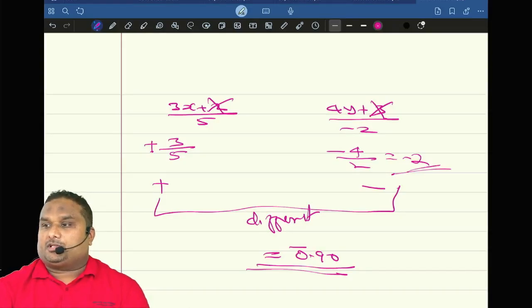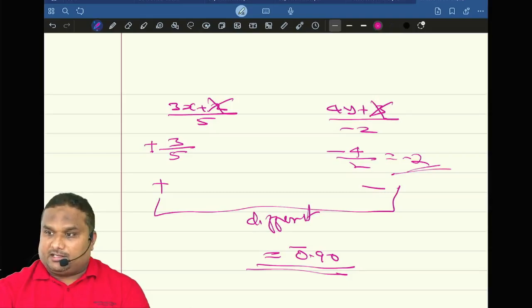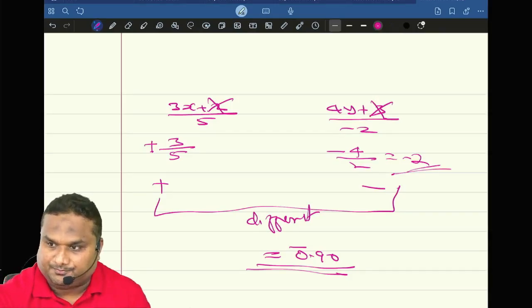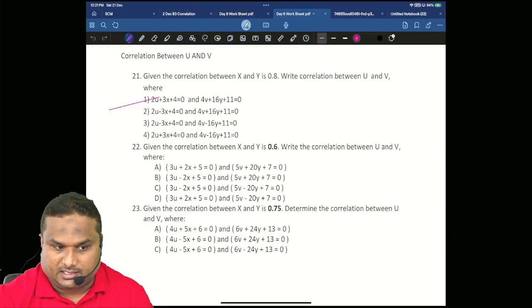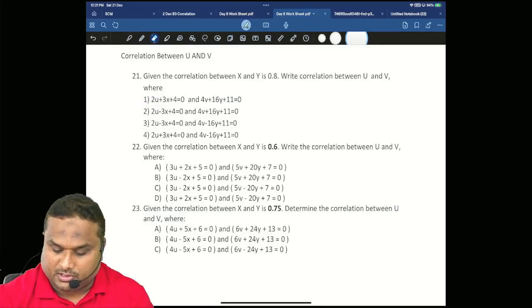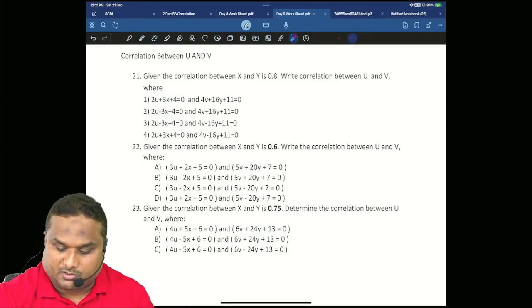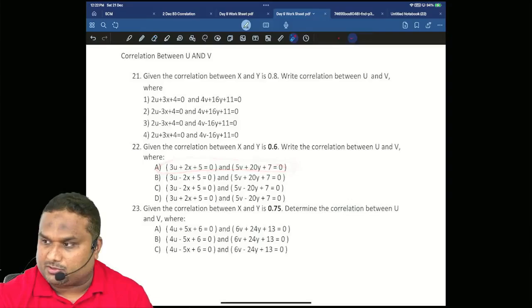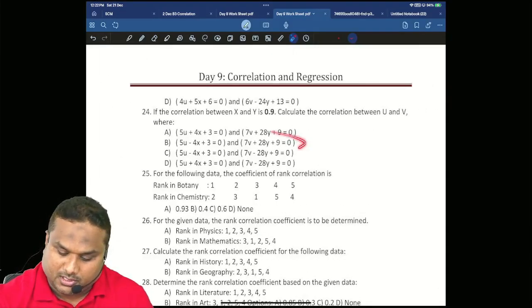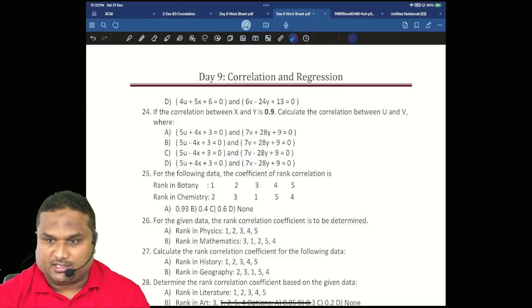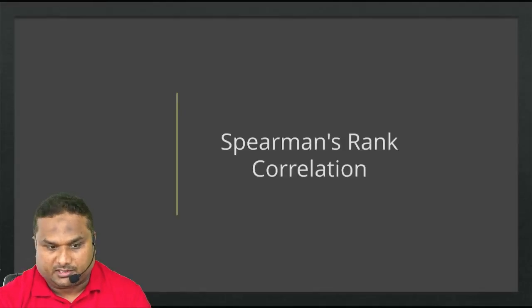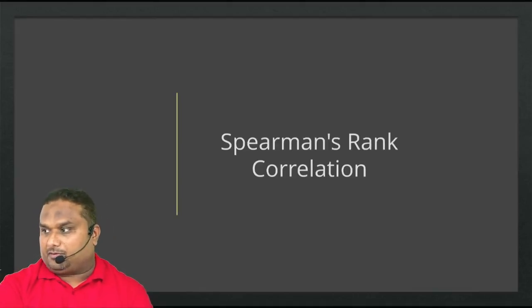We have done all the questions from correlation between u and v. Now you have to practice in this way. Now look at the board. This is a question on coefficient of concurrent deviation. Question number 22: correlation between x and y is 0.6 — what is the correlation between u and v? Definitely this is for you to practice. The correlation between u and v is over. Now we are going to start rank correlation. Once we finish rank correlation and coefficient of determination, then only the lunch break will be given.